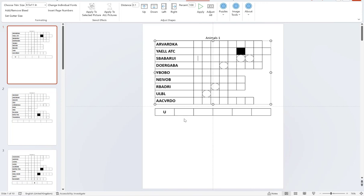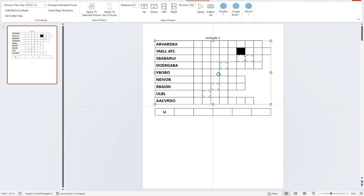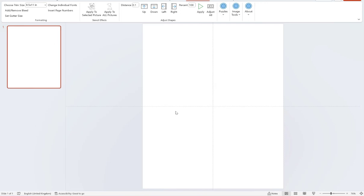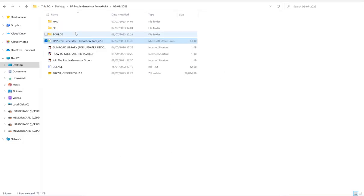So I'm going to show you how you can generate these with the puzzle generator. The first thing you want to do is go to your export tool and make sure that you have version 2.8.